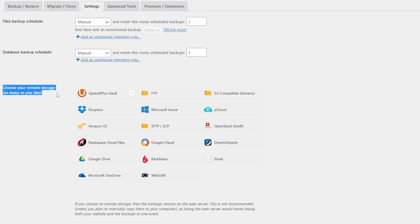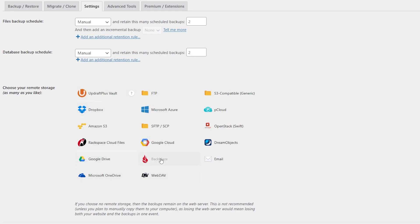You can use whatever remote storage you want for your backups, including the Updraft Plus vault or the cloud storage of your choice, like Google Drive, Dropbox, Backblaze, or whatever you want.